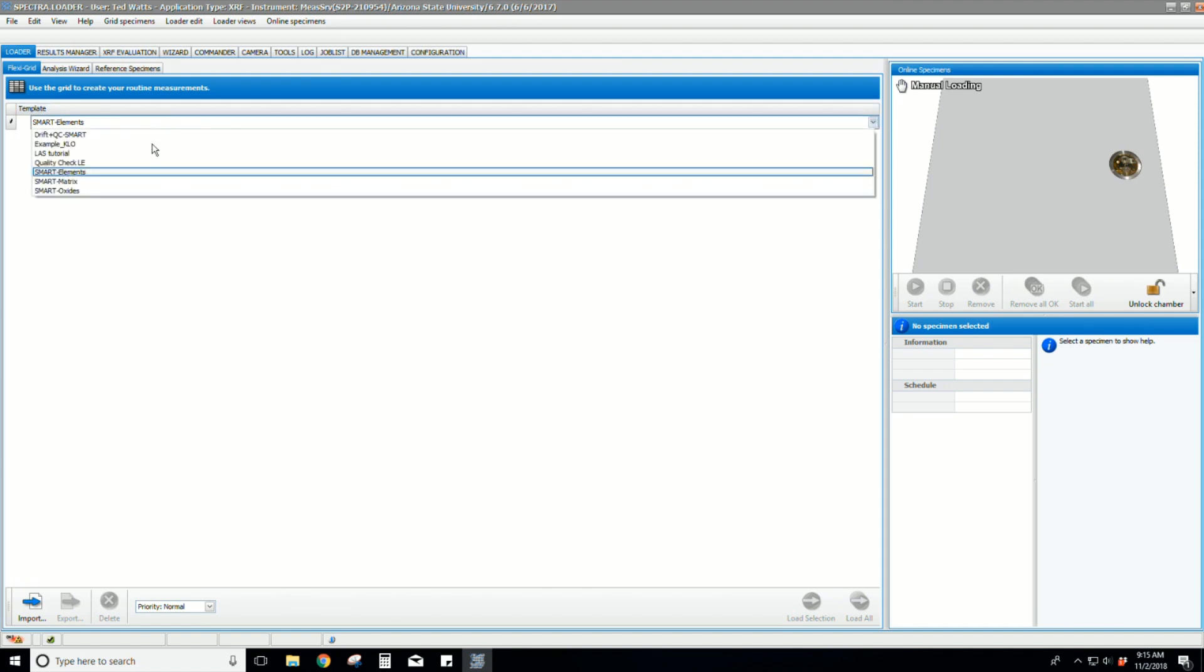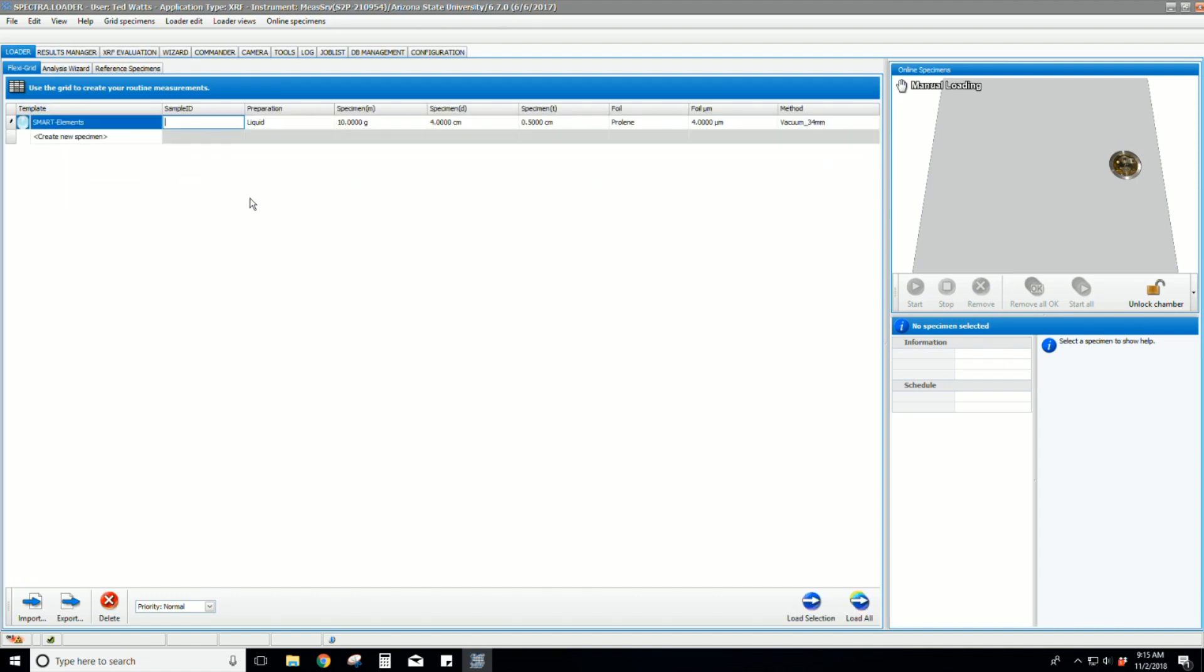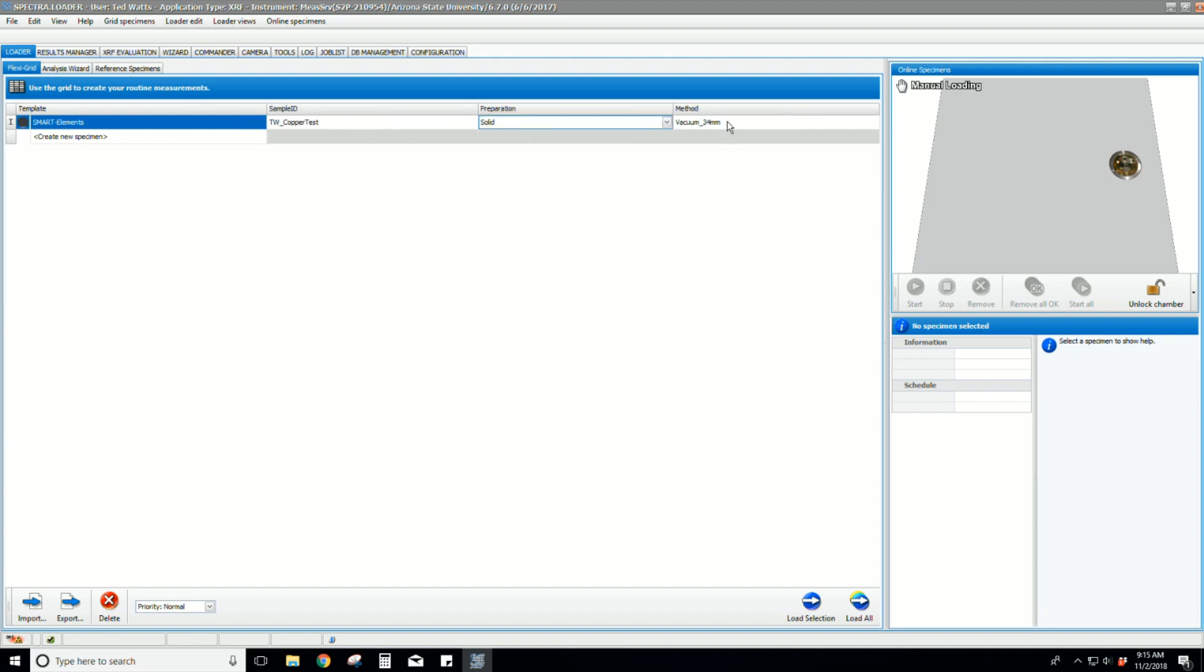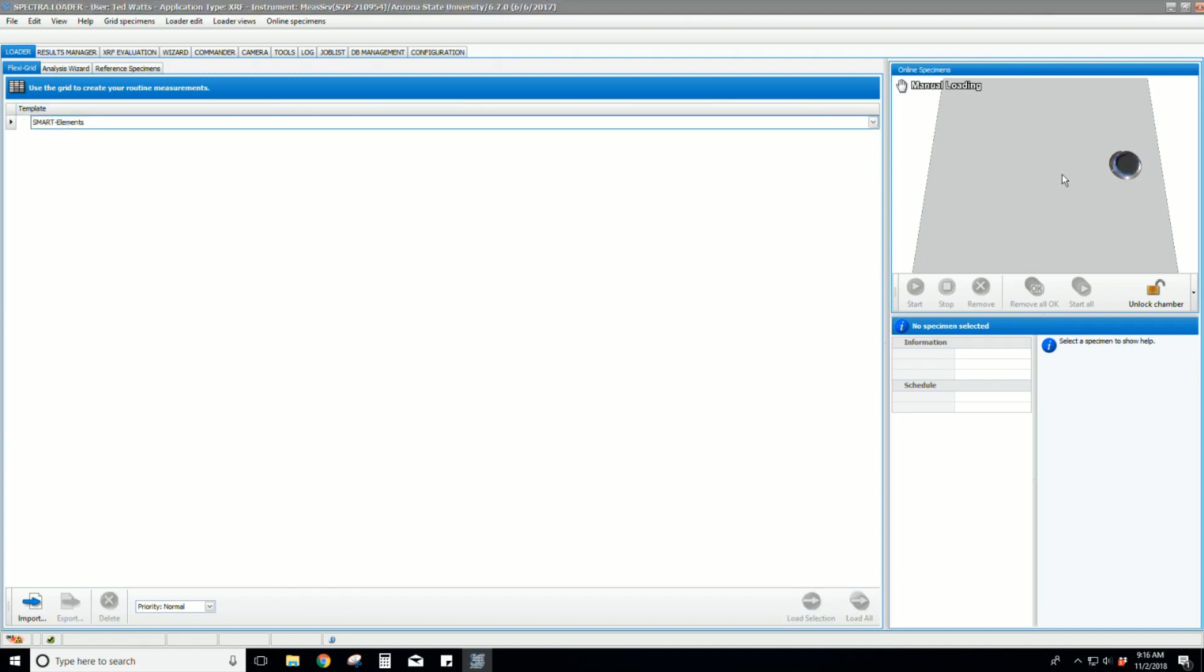We now need to create our sample again and add it to the manual loading. We are following the same procedure showed a minute ago. Type sample name. Select solid for the preparation. Select vacuum 34 millimeters for the method. Then drag the sample to the online specimens window.